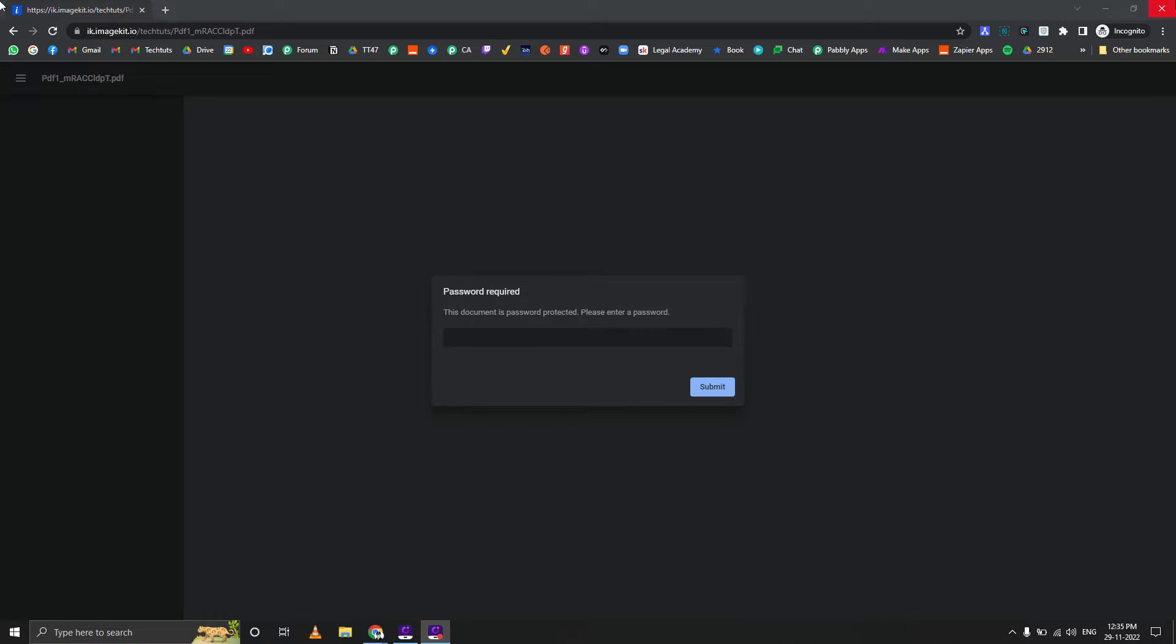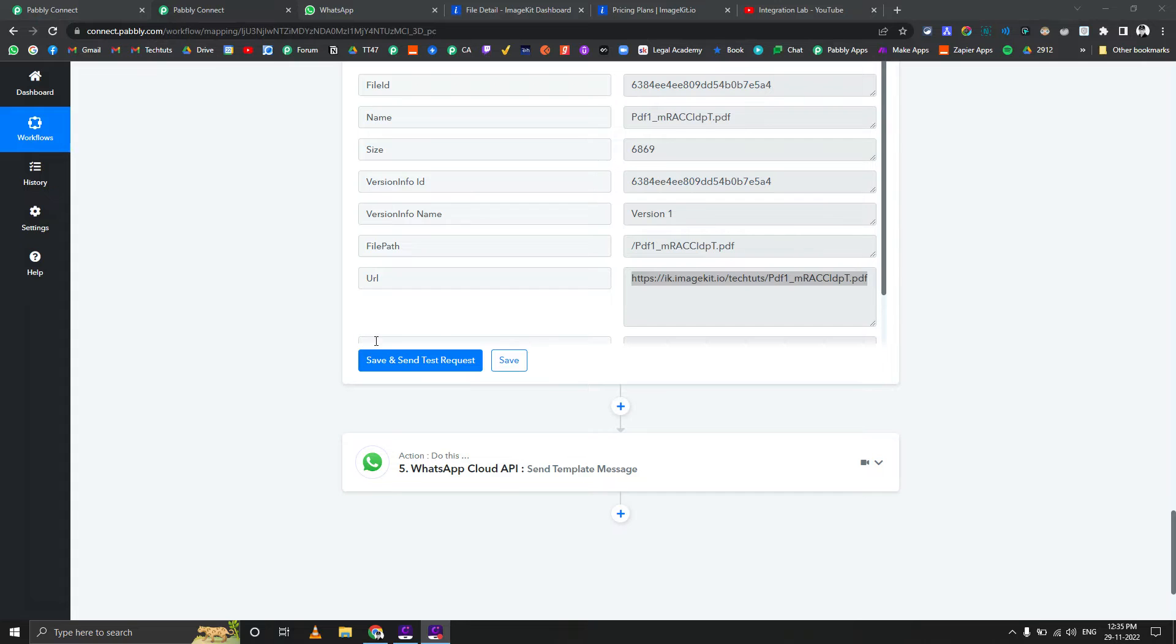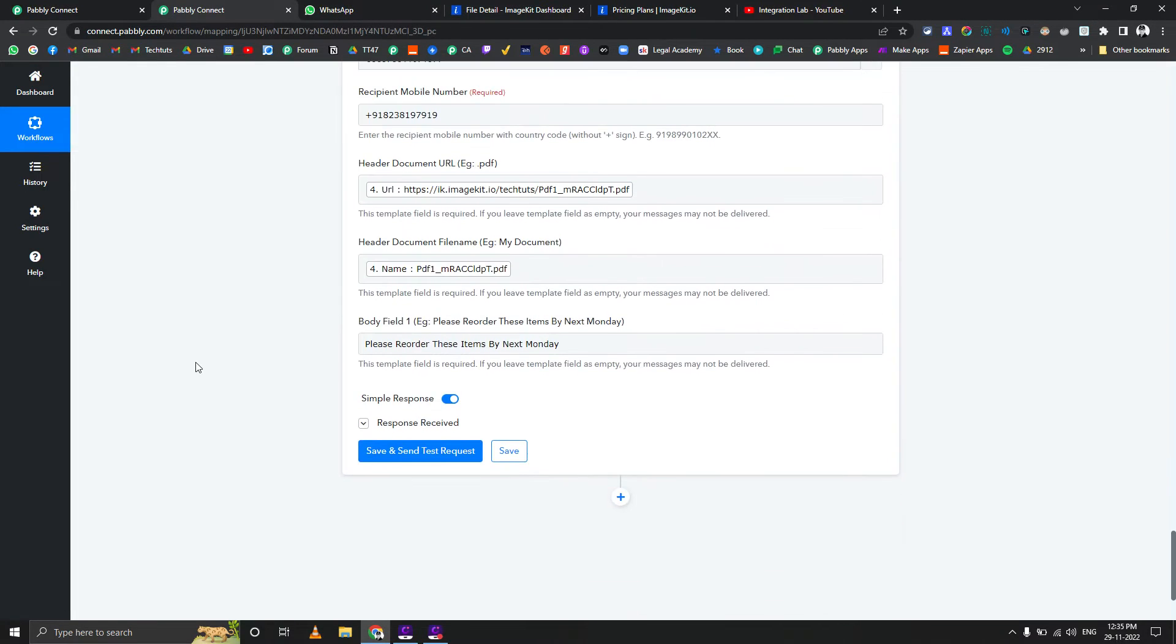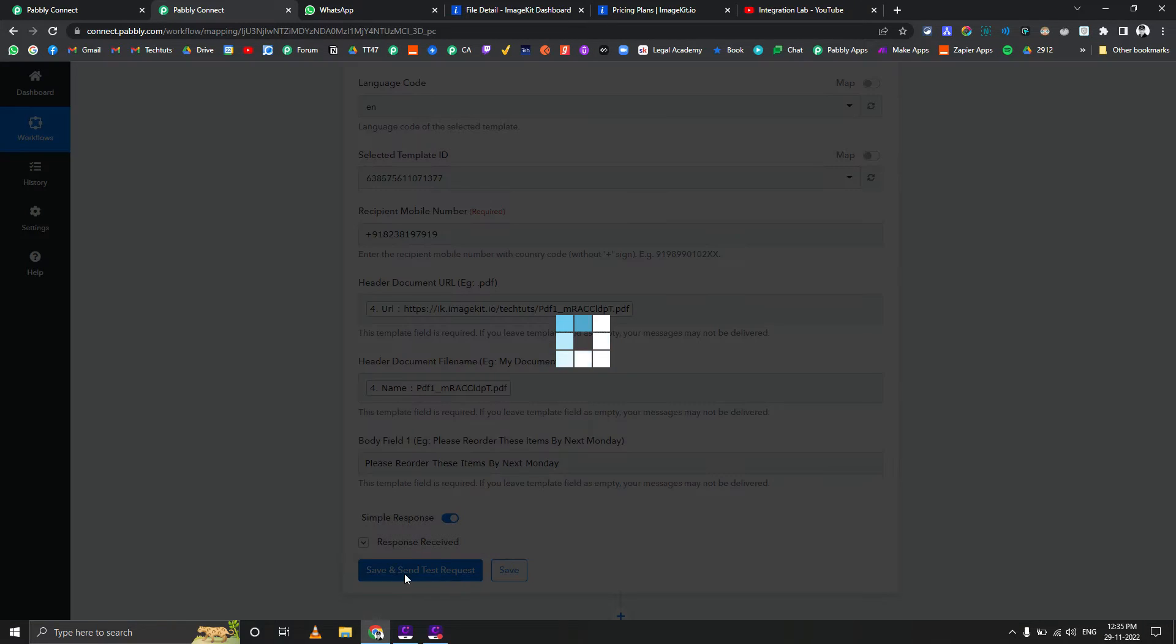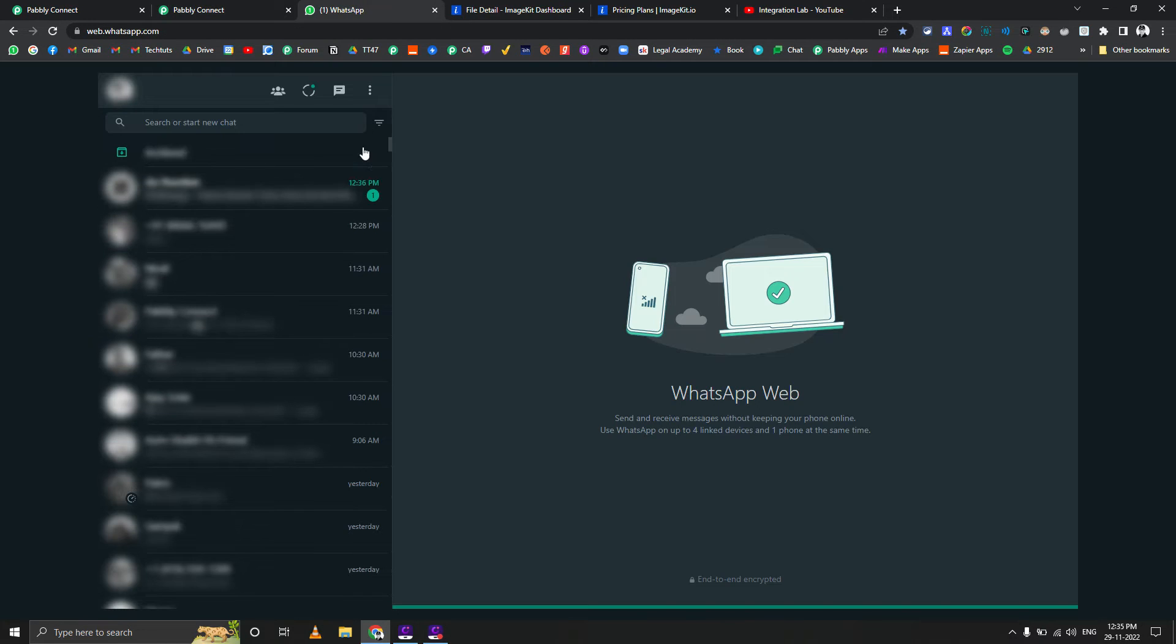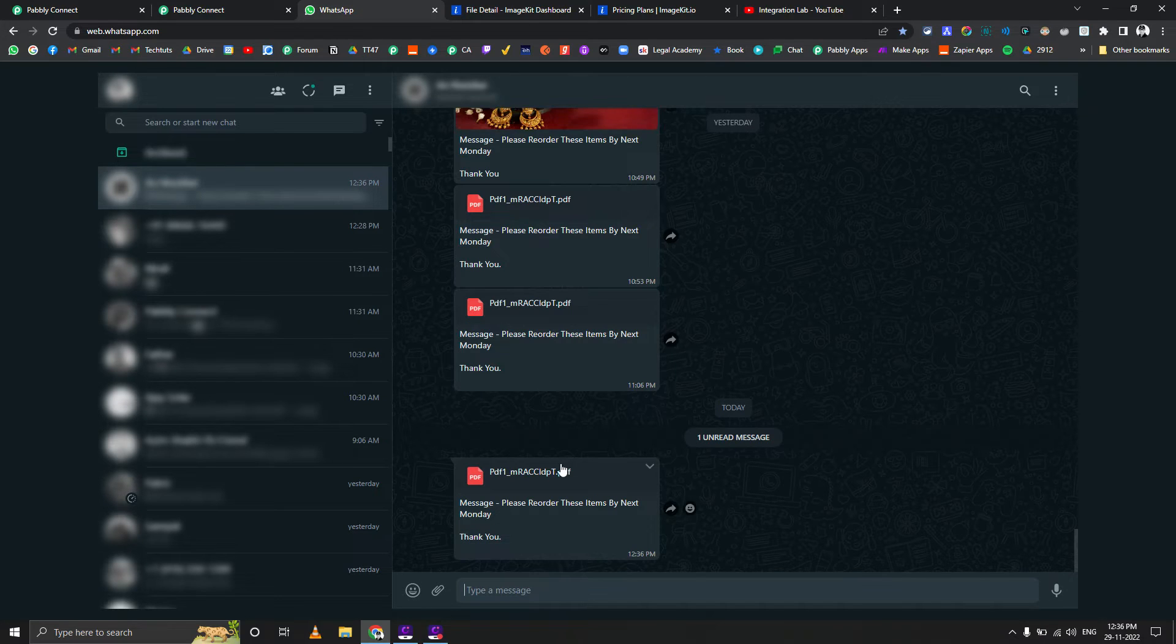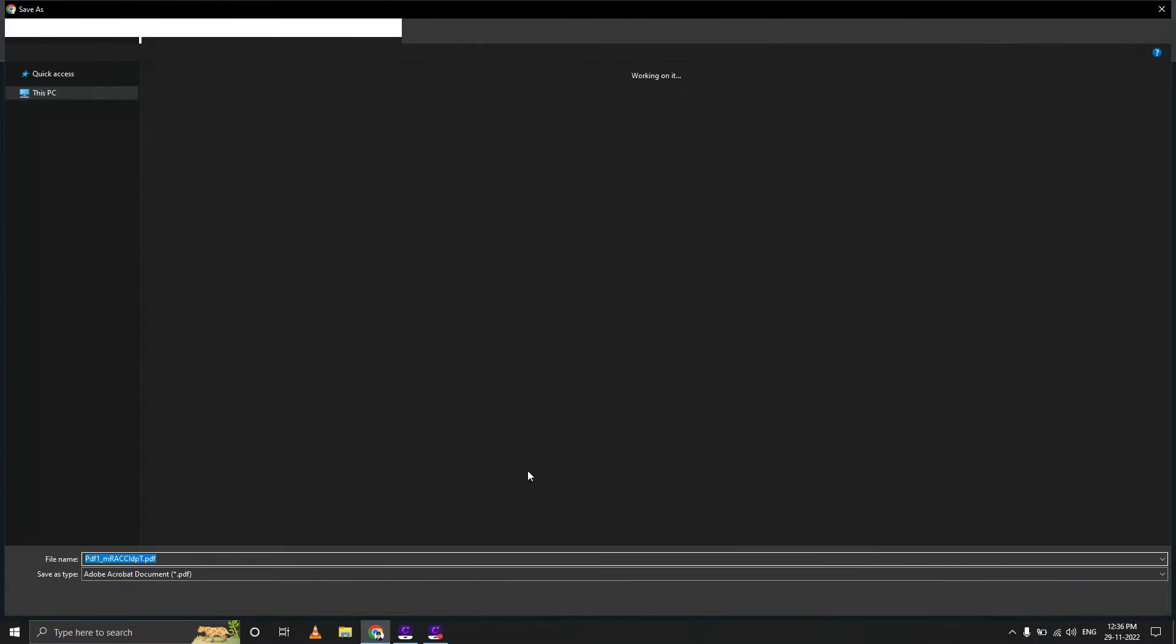Let me check if I've deleted this file or not. Yeah, I haven't. Here you can see the file - it's password protected. Then the next step is sending the template message with this particular image public URL. Let me save and send this request for you.